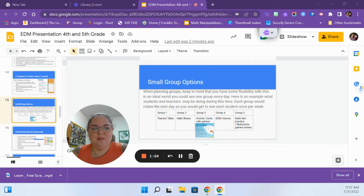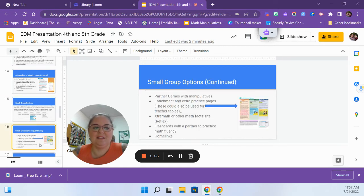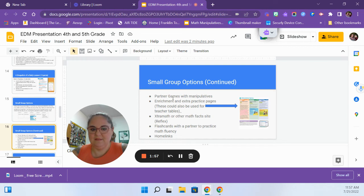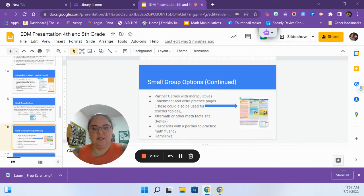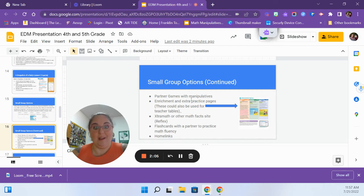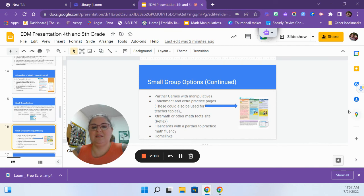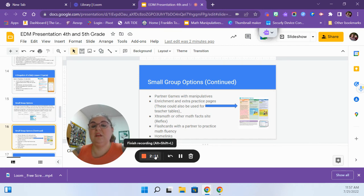I'm also going to talk about the next slide on here. It does give you a little bit more of the ideas as far as other things that you could do. You could do reflex, you could do enrichment activities with those higher kiddos, they can play partner games, home links, etc. So just a few more ideas for you to do during that small group time.